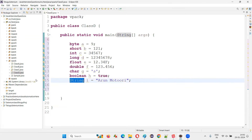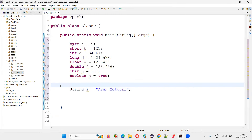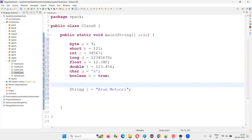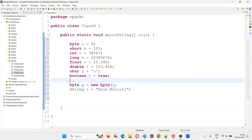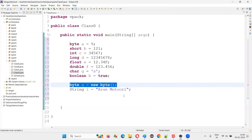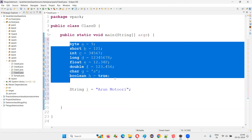One more thing to make it clear: String is not a primitive data type; rather it is a predefined class, which means I can create an object for the String class. Can I create an object for a primitive data type? For example, 'new byte()' — is it valid? No — it says invalid class type. You cannot create an object for primitive data types. Primitive data types in Java are all non-object-oriented.